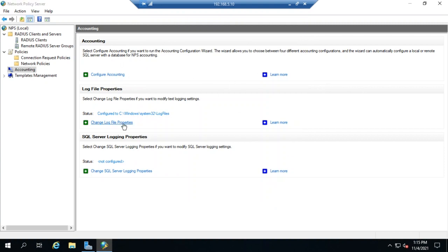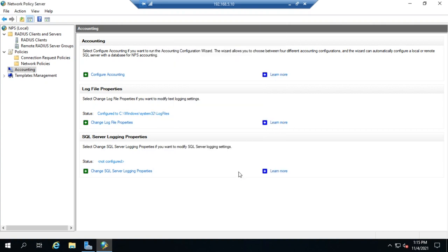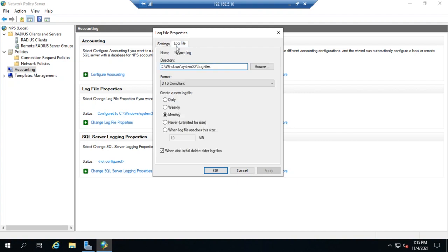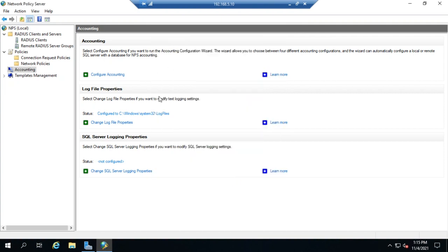If we come here, actually, let's start with this one. Right here shows us where we're configured to. That's our status. This lets us change our properties, change what's being logged, change what happens if there's a failure action, and then the log file says what format we're using, how often we create a new log file, and what happens when the disk gets full. That is how we can configure logging for the NPS server.